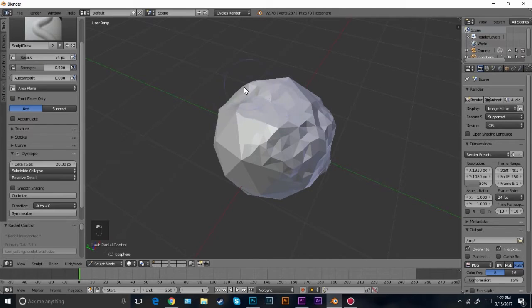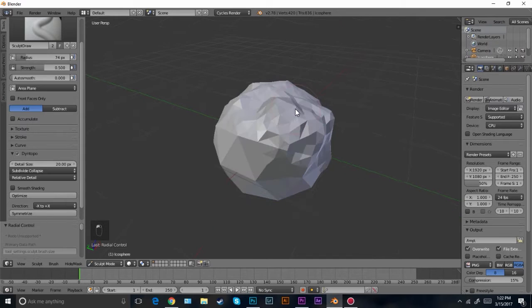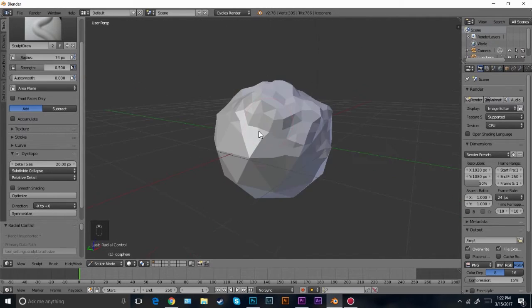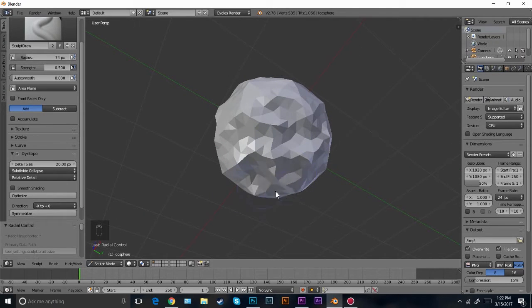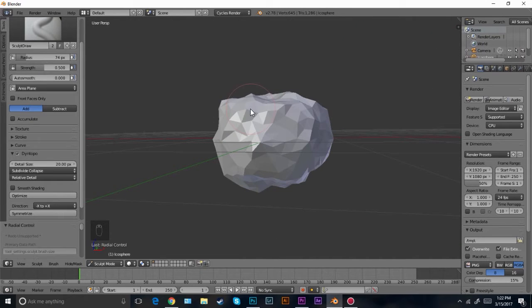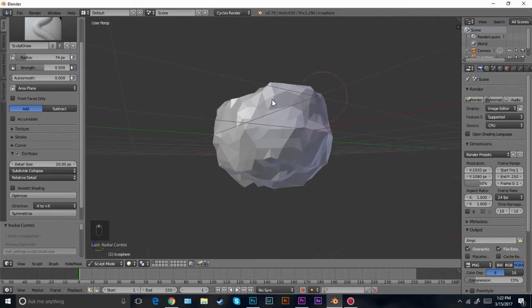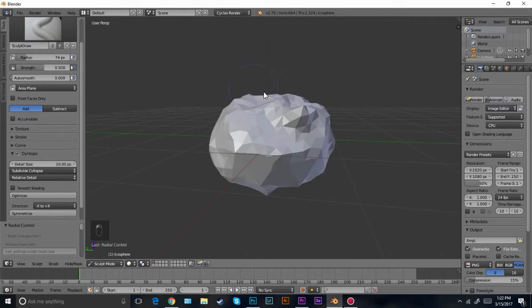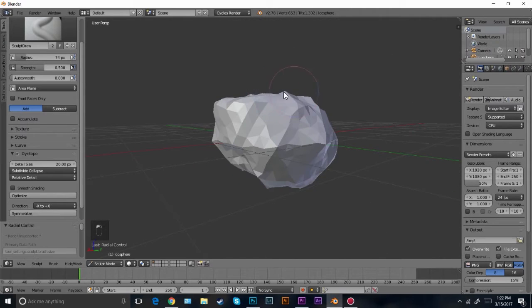Now just kind of play around with it. If you press control it will take away geometry, and if you don't press control and you click it'll add. So play around with this and get the right shape that you want. Just go around all over the place. We're going to be adding a texture and a subdivision, so whatever you want to do go ahead and play around. This is a rock — it doesn't have to be uniform at all. You can completely mess it up if you want to.